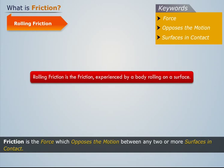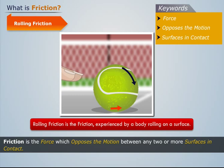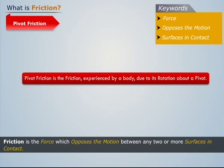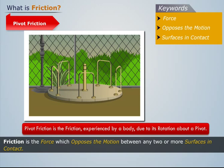Pivot friction is the friction experienced by a body due to its rotation about a pivot — for example, a merry-go-round in parks.